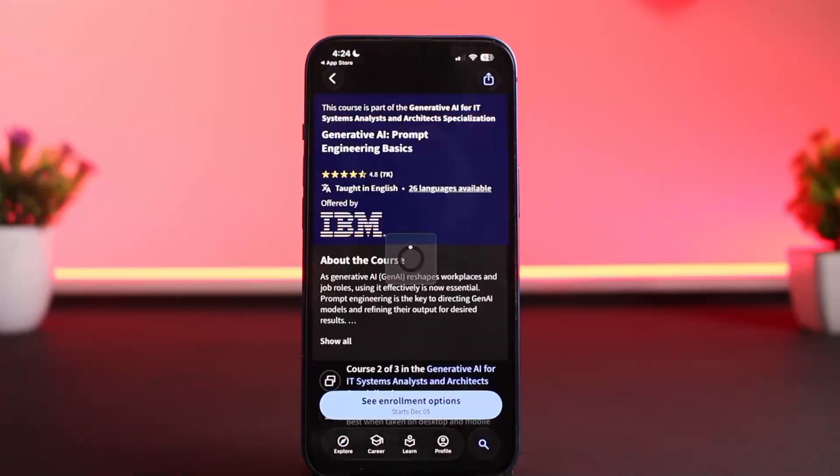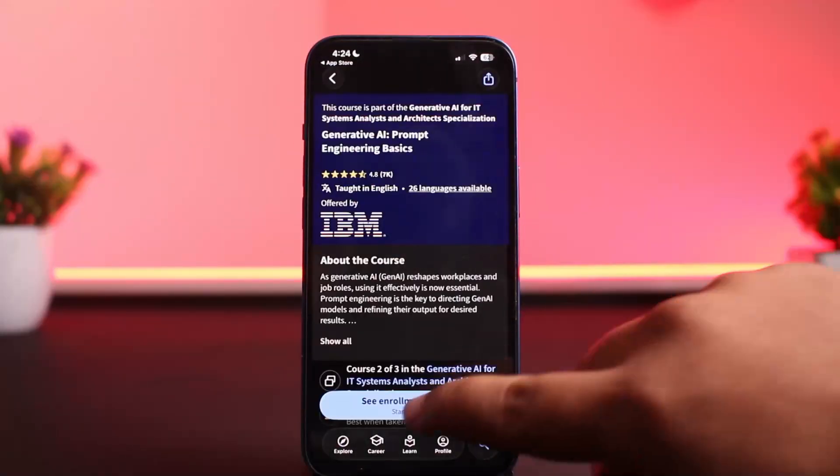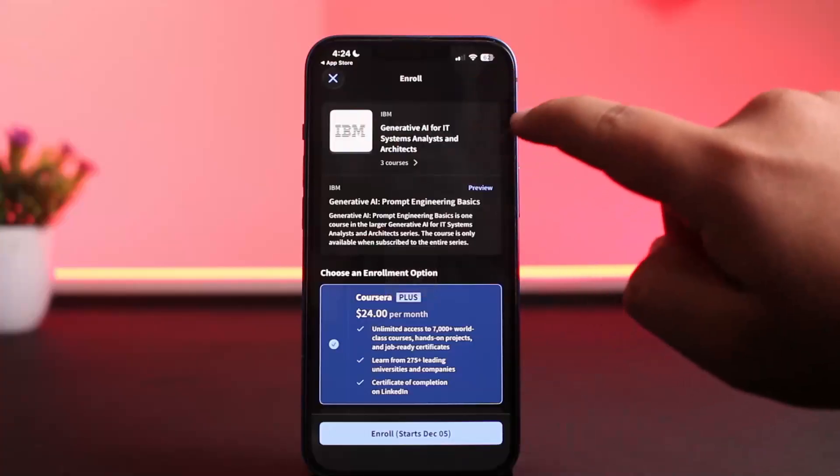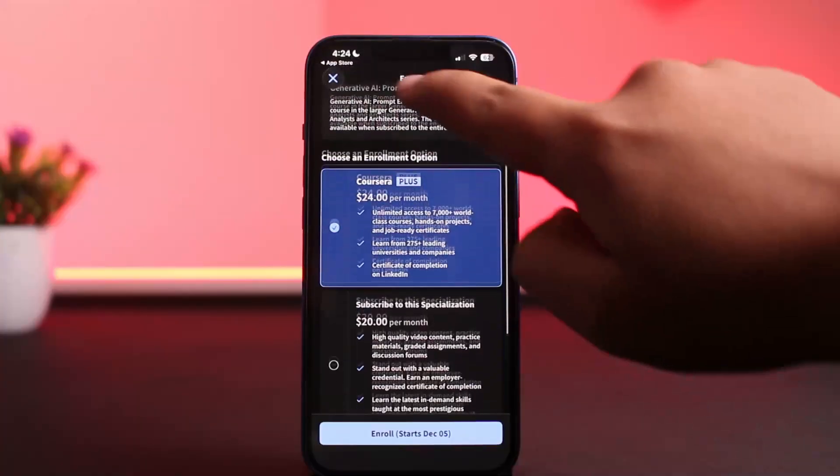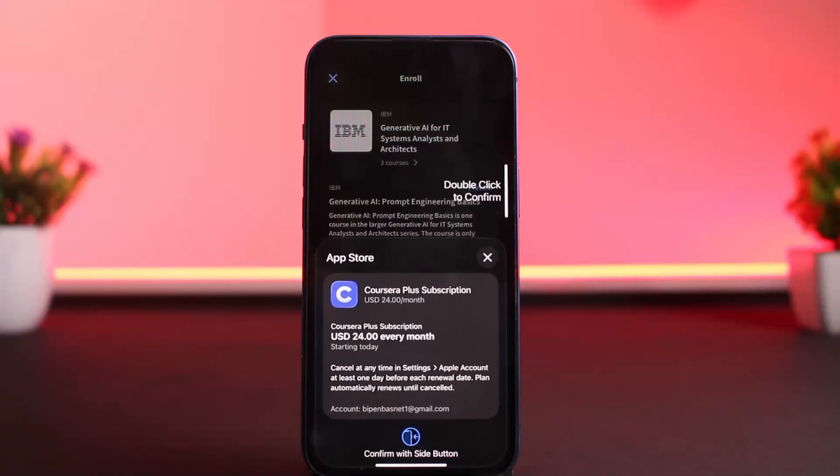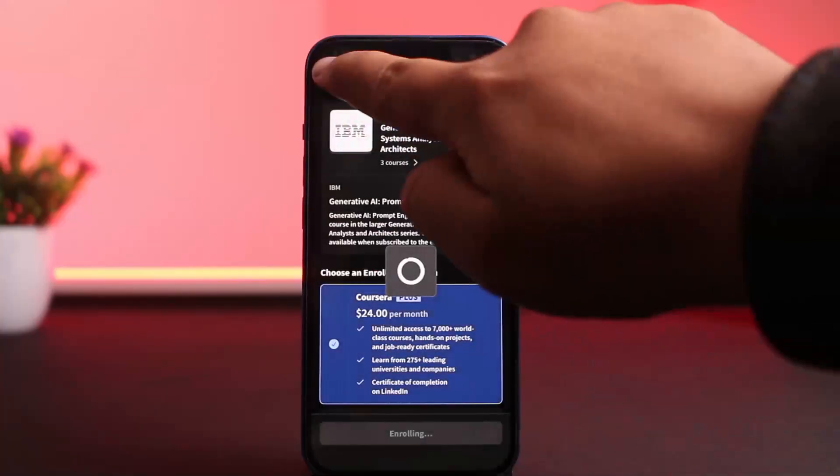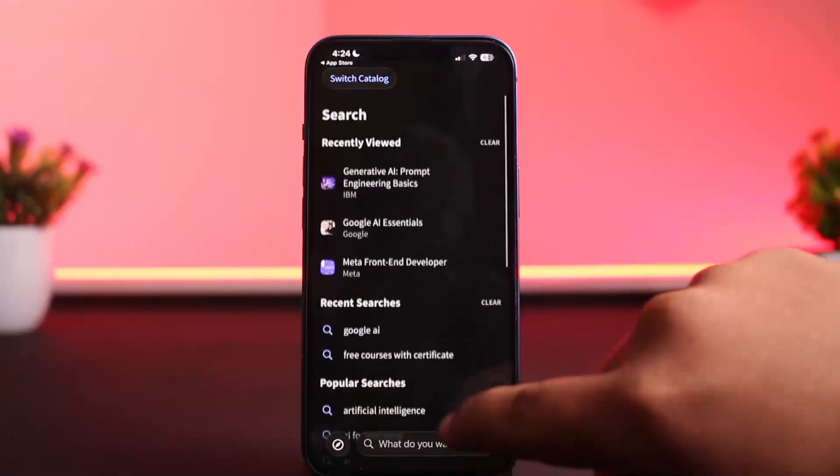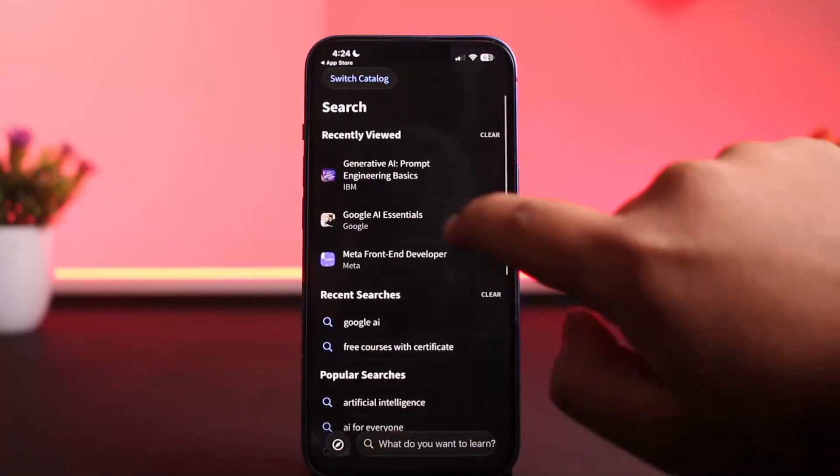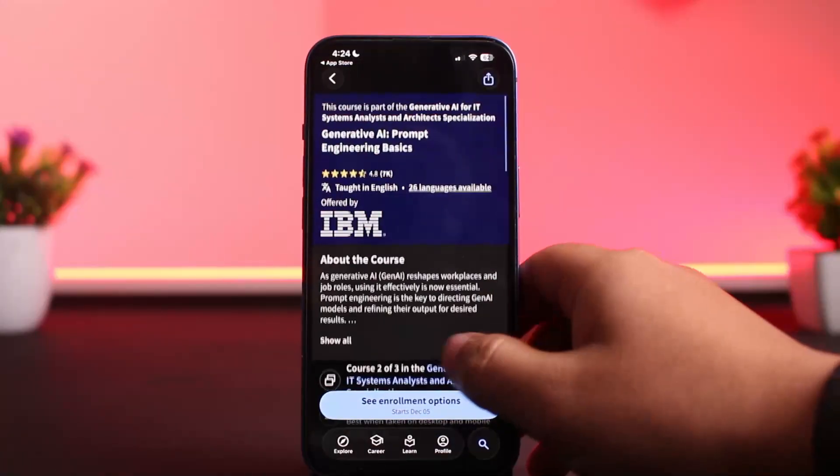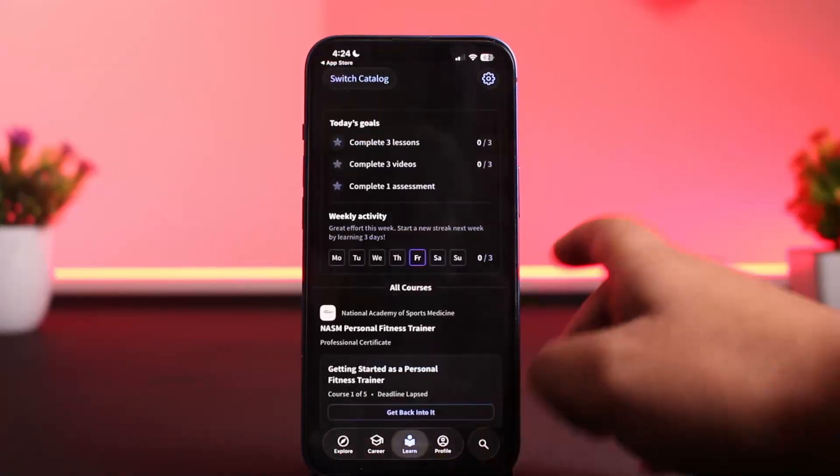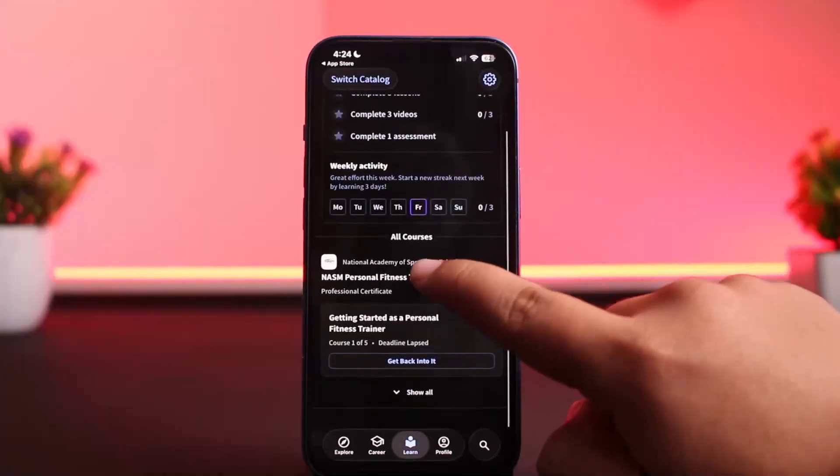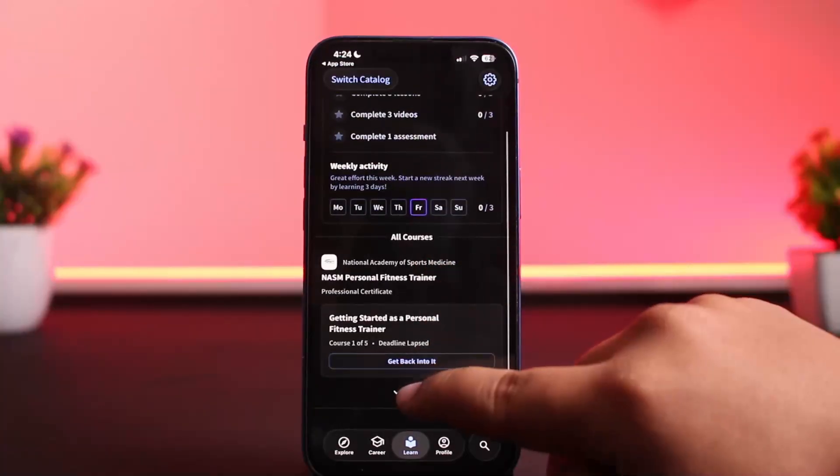So here, if I show you, I have been enrolled in a free course here. I've never paid anything. I'll be able to show you here—this way on the Learn tab, you can see I've joined this course here for free.